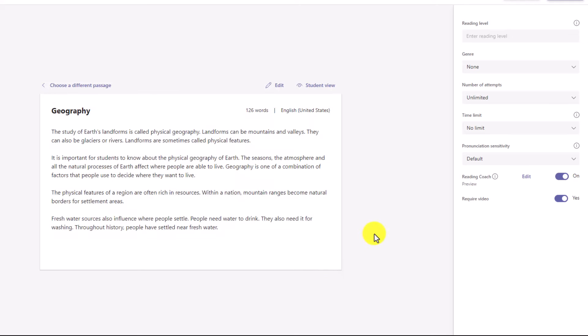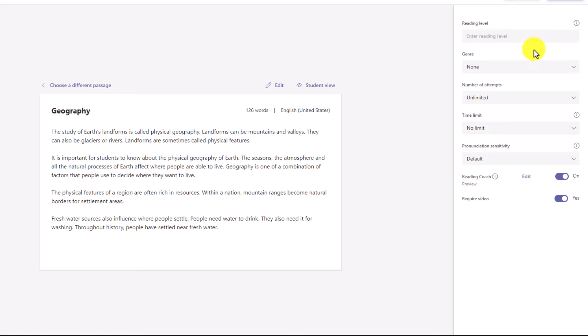On the right-hand side, I'll go set some details. You can set reading level — not everyone uses reading level. Maybe you use Lexile level, or 1 through 10, or A through Z. This is a customizable field. I'll leave that empty.